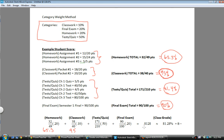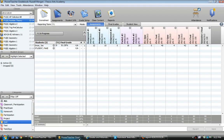It's 0.8128, which of course is a product, well, actually, it's been rounded. But you get roughly 81.28%, and that's a B minus. That's exactly what Power Teacher Gradebook calculated.